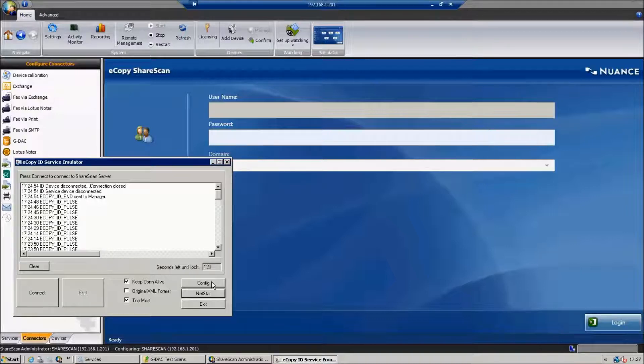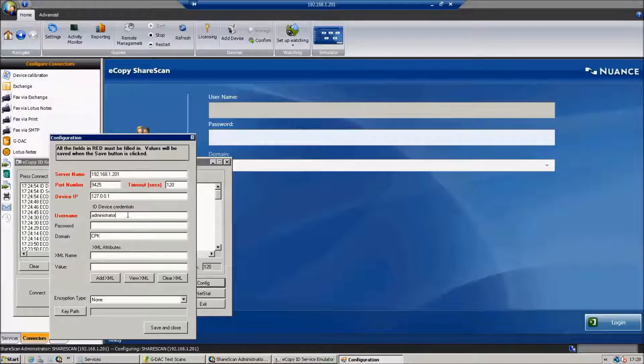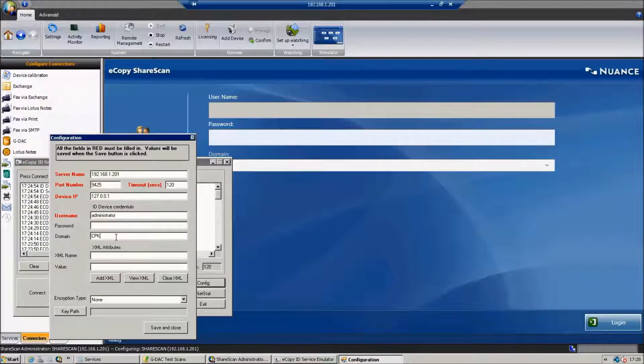If we look in the configuration, I'm going to pass in the username, in this case it's administrator, and the domain, which is cpk.